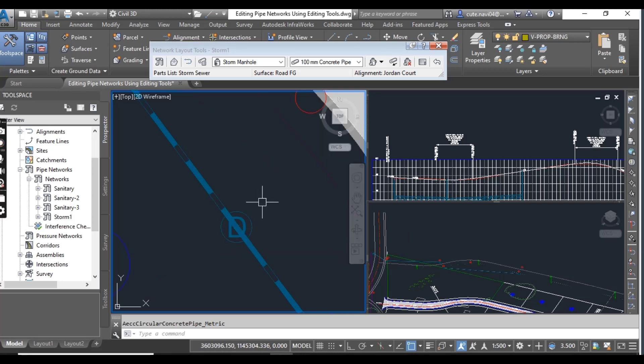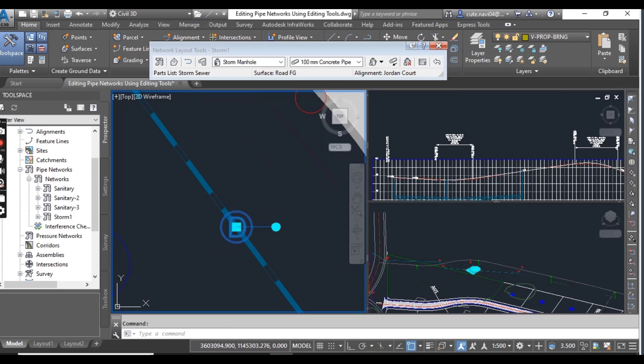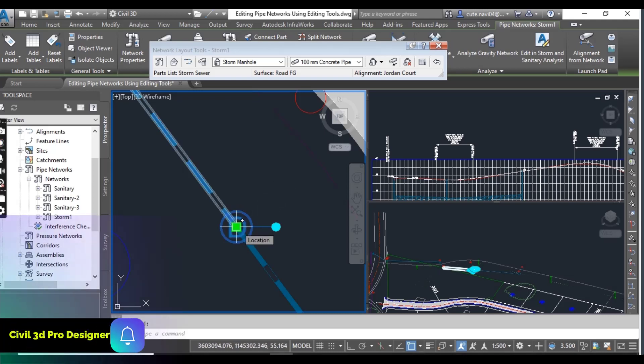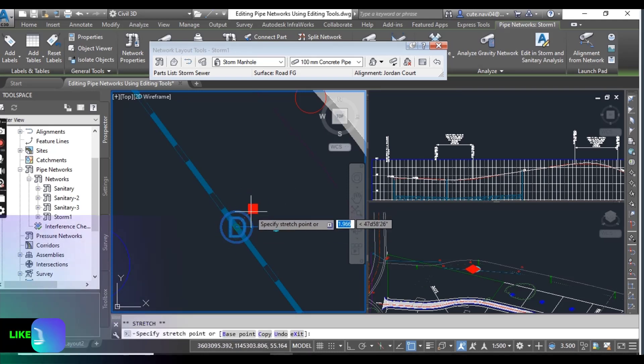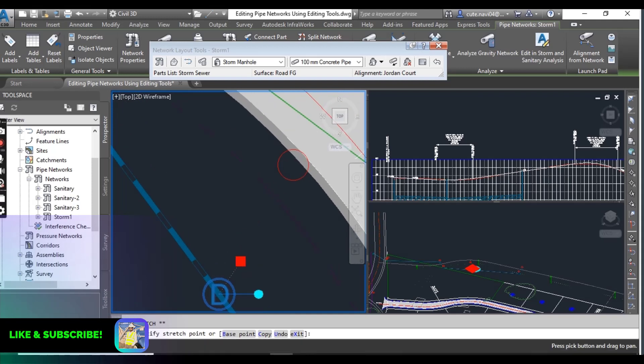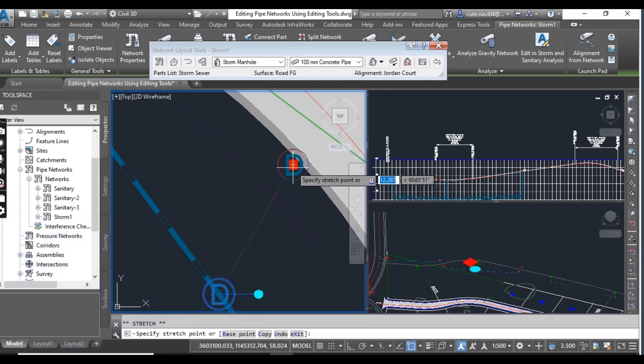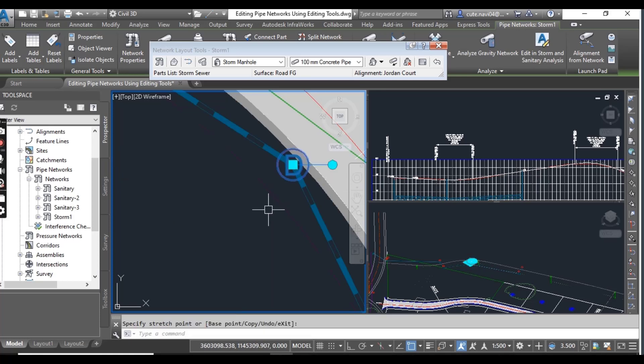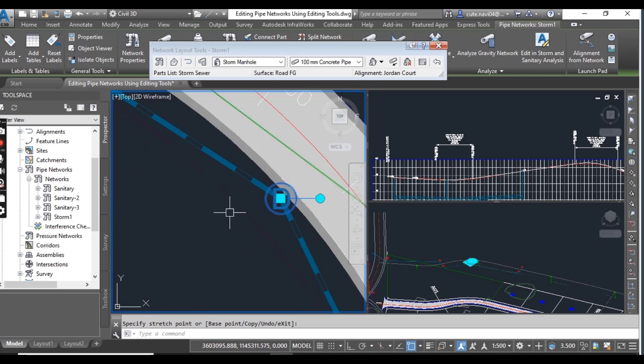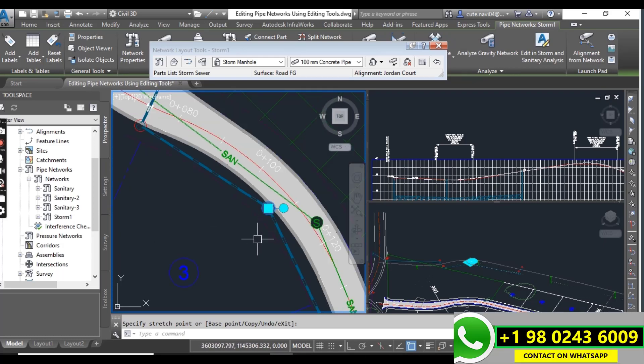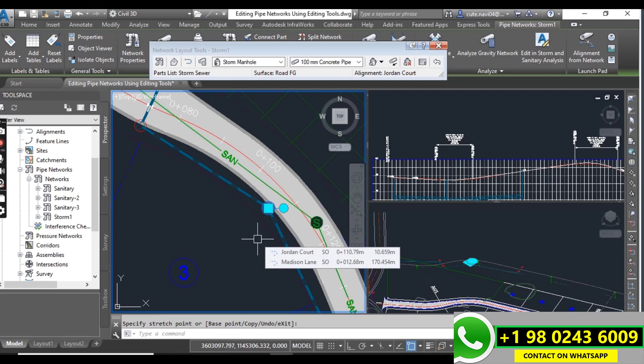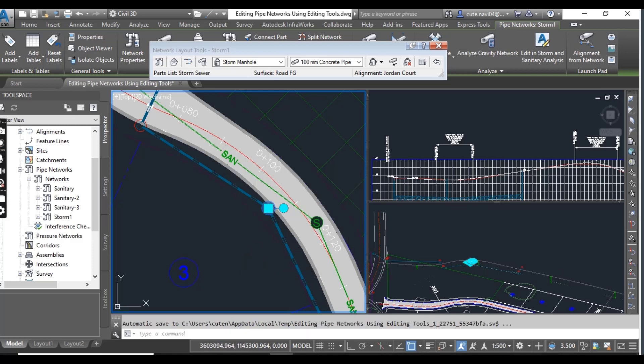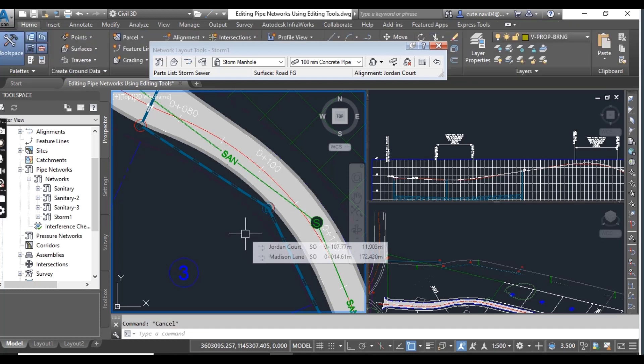Now select this structure and use the center grip of this structure to move it on the center of red circle. When you will put that here your whole pipe network will be moved with this structure. Now press escape to clear the selection.